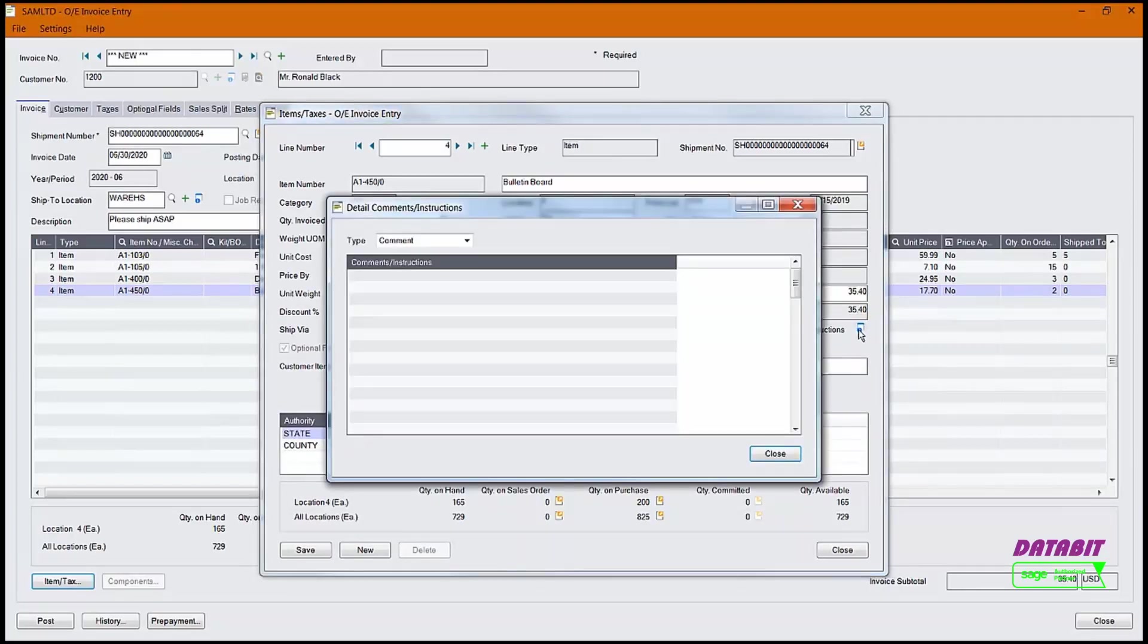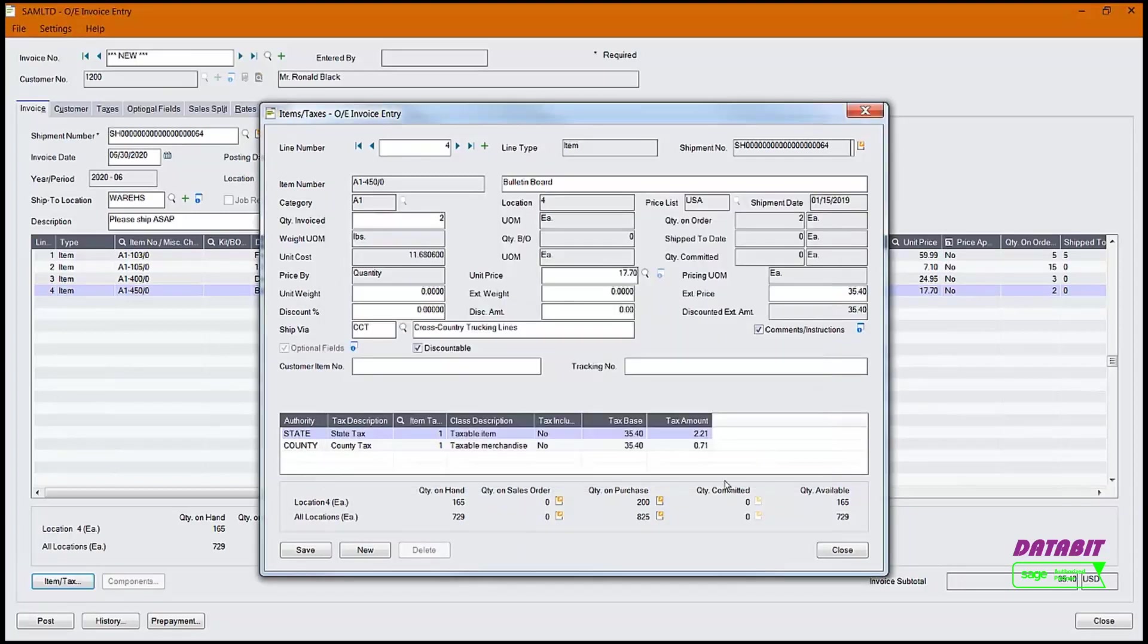On this screen, we can add a comment or instruction. Enter No Refunds. Click Close. Click Save.